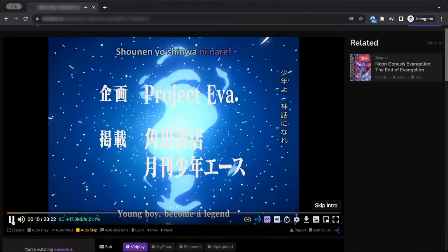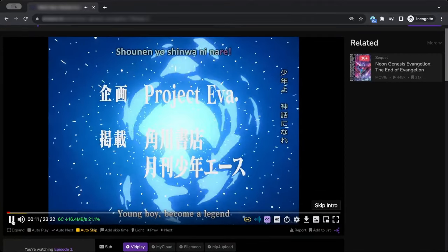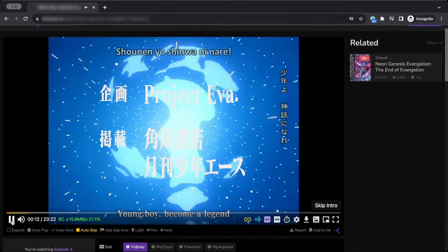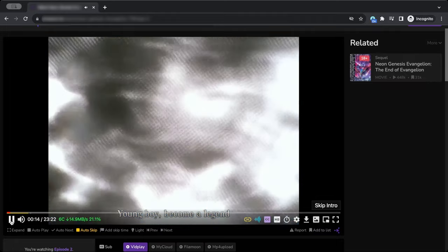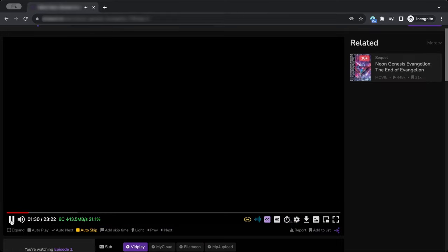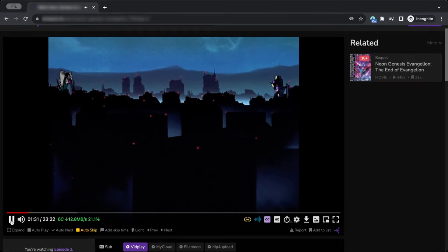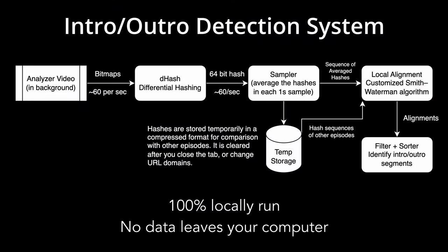Third, the skip intro outro button will allow you to skip TV intros or outros once they have been detected. It locally compares scenes on videos you've watched to identify repetitive segments.